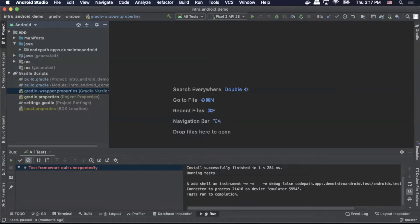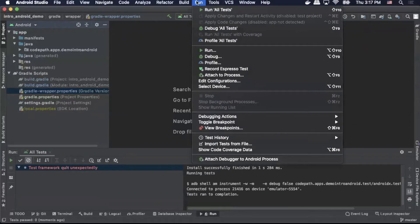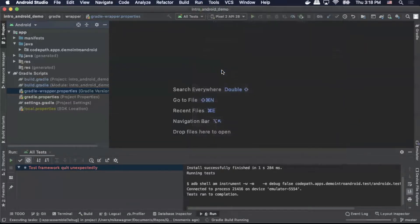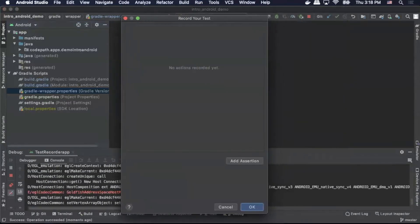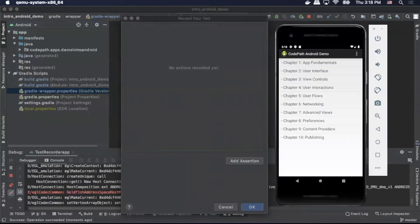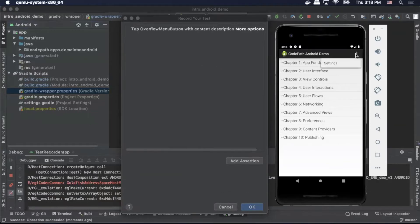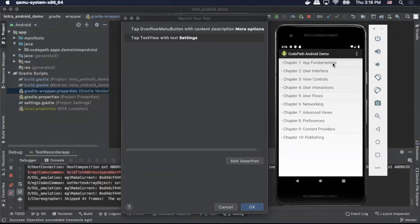So I'm going to set up our simulator so you guys can see it on the video. I'm going to go up to Run and Record Espresso Tests. That's going to open up a dialog that says record your tests — any actions you do in the application will be recorded. So I'm going to simply perform some actions. I'm going to click on Settings here, and as you can see it's being recorded in the left panel. So I'm going to click OK.